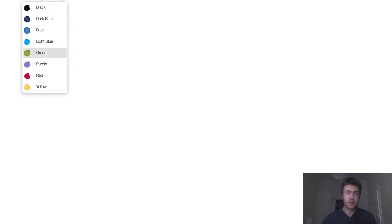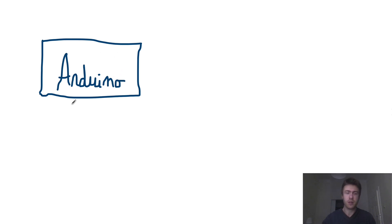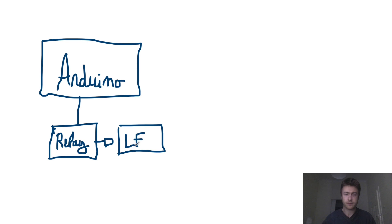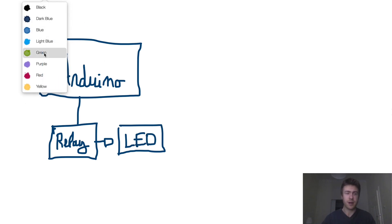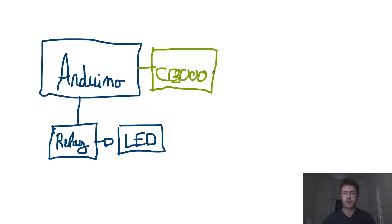So first we will see what are the different elements in this project. First we will have one important element which is the Arduino board and we will use an Arduino Uno and to this board we will just connect a simple relay module and this relay will actually directly control an LED. Then attached to this Arduino we'll have the CC3000 Wi-Fi chip and this Wi-Fi chip we will use it to communicate with your Wi-Fi network and with your computer.